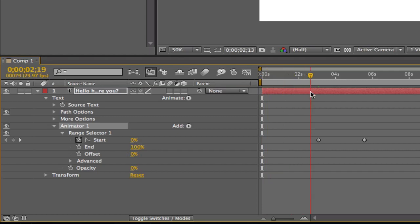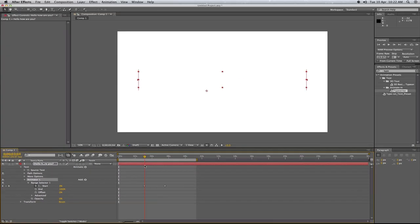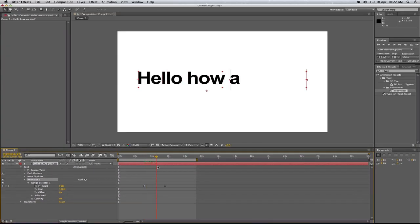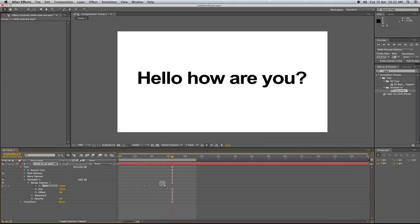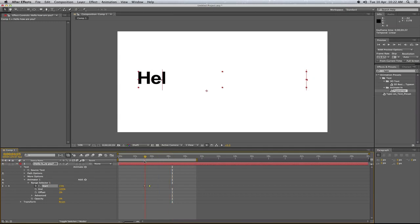And to make that faster all you have to do is drag the two keyframes closer together like that. So the closer together they are the faster it will do it.